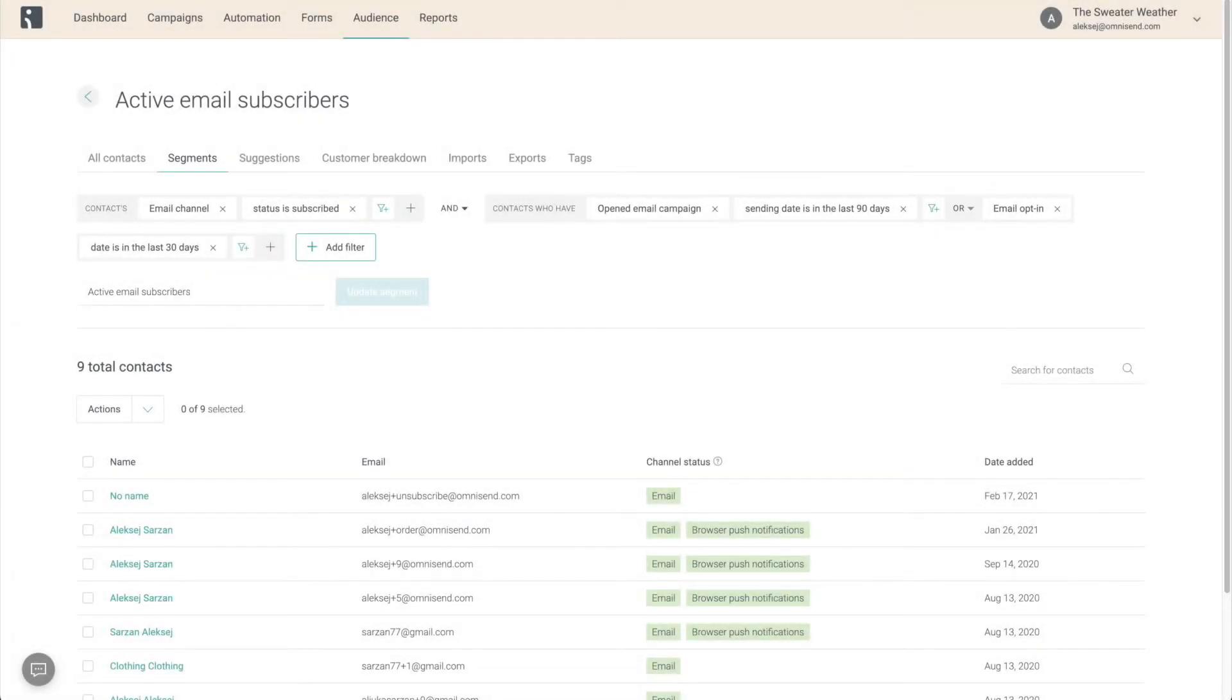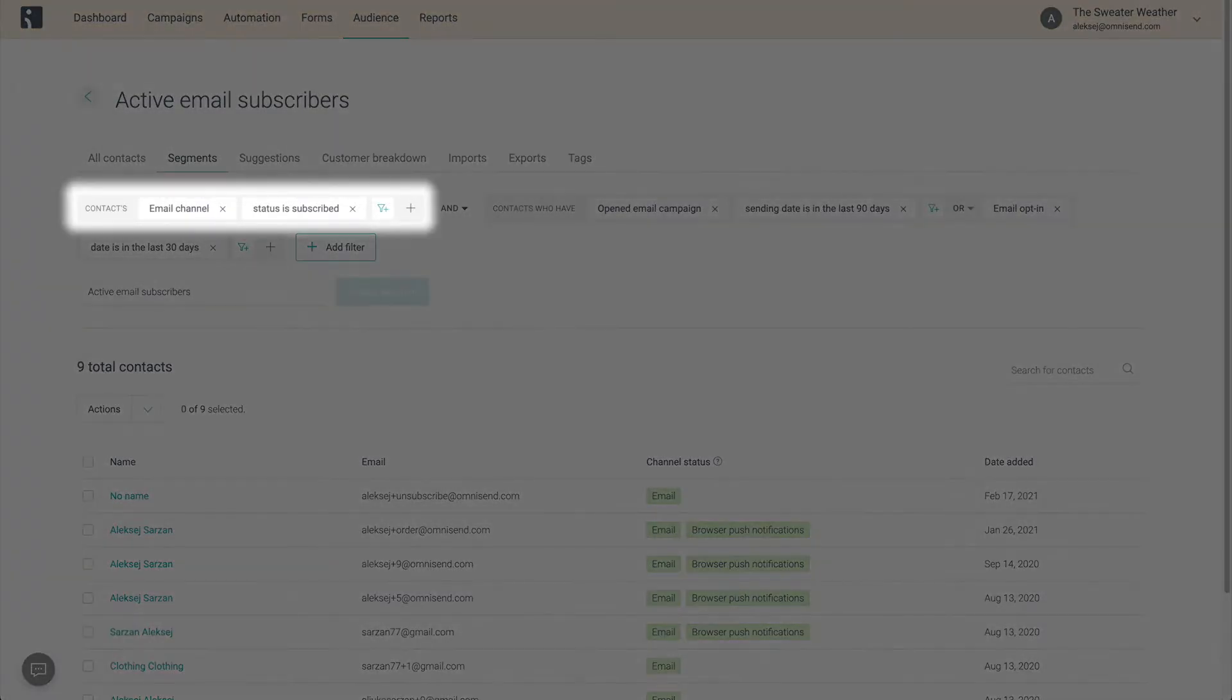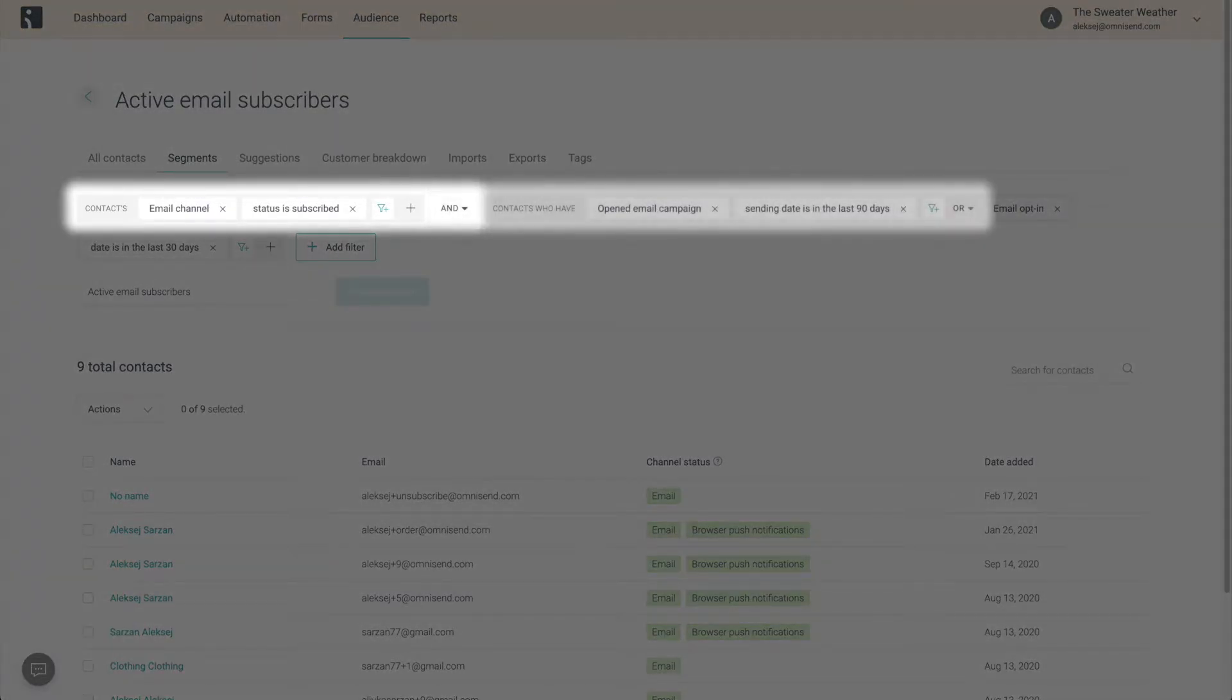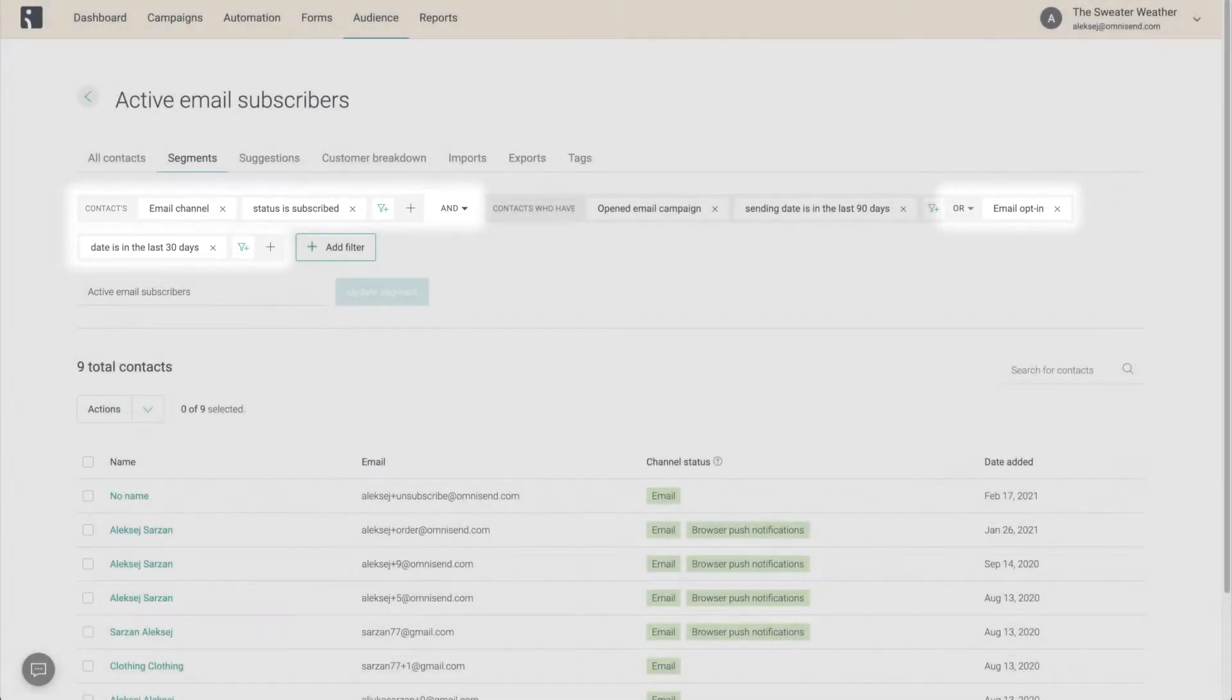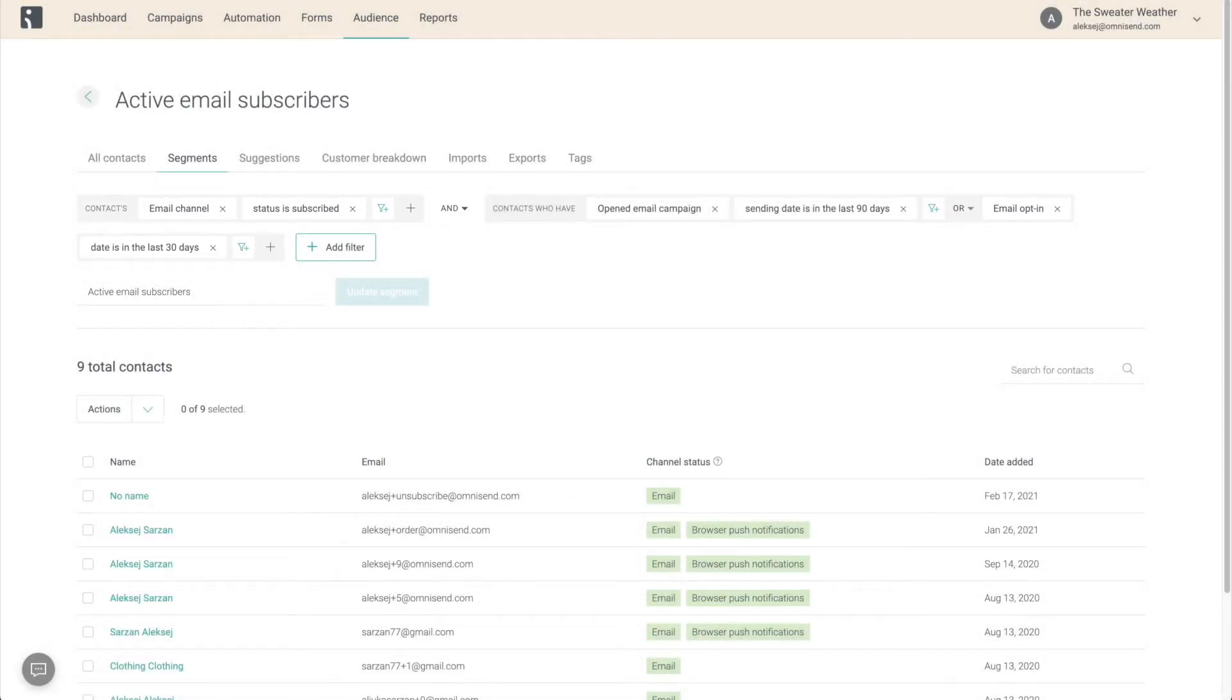Knowing that, we can easily understand that this segment is of contacts who are subscribed to your email channel and have either opened at least one email campaign within the last 90 days or opted into the email channel within the last 30. Once again, a perfect segment for your email newsletters.